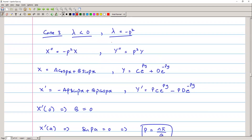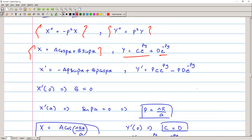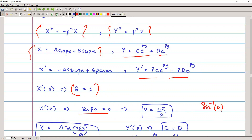We move to case three: λ = -p². We solve the differential equations for X and Y. The derivative is X' = -Ap·sin(px) + Bp·cos(px). Applying X'(0) = 0 implies B = 0. Then X'(a) = 0 implies sin(pa) = 0, so p = nπ/a, since sin⁻¹(0) = nπ.